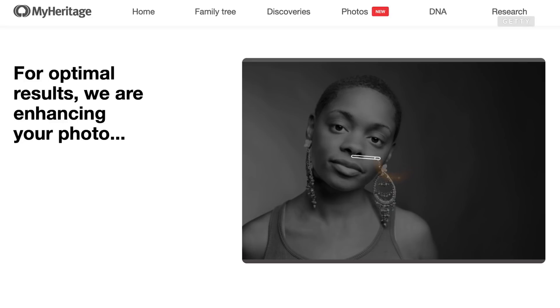You'll get a limited number of free uses, but if you want unlimited access to Live Story, then you'll need to upgrade to a MyHeritage complete plan, which costs $240 a year. My first thoughts when I heard about this feature were: one, this is slightly unsettling, and two, it would be really easy for somebody to misuse this and make someone say something lewd or uncomfortable.